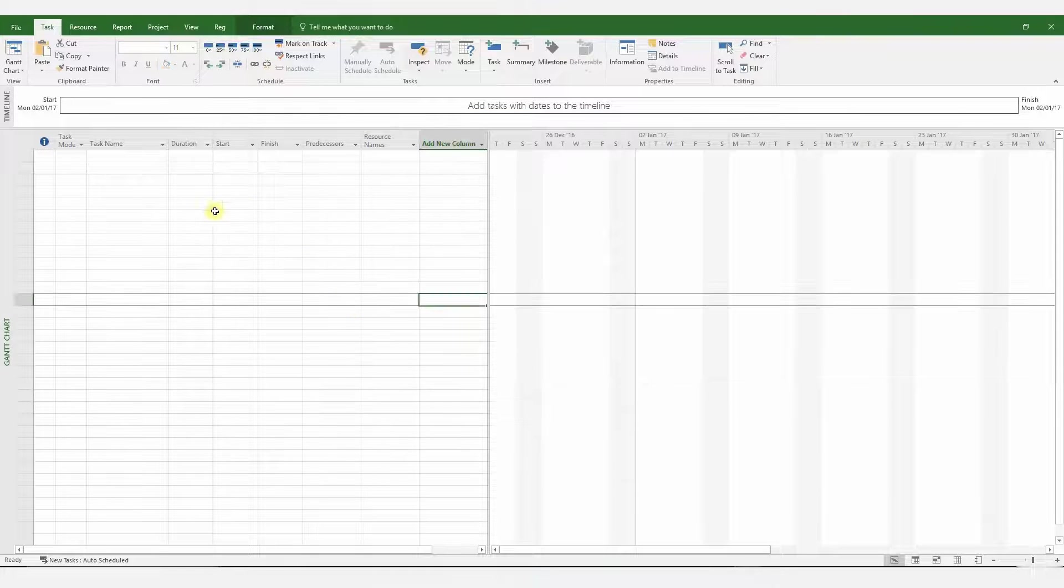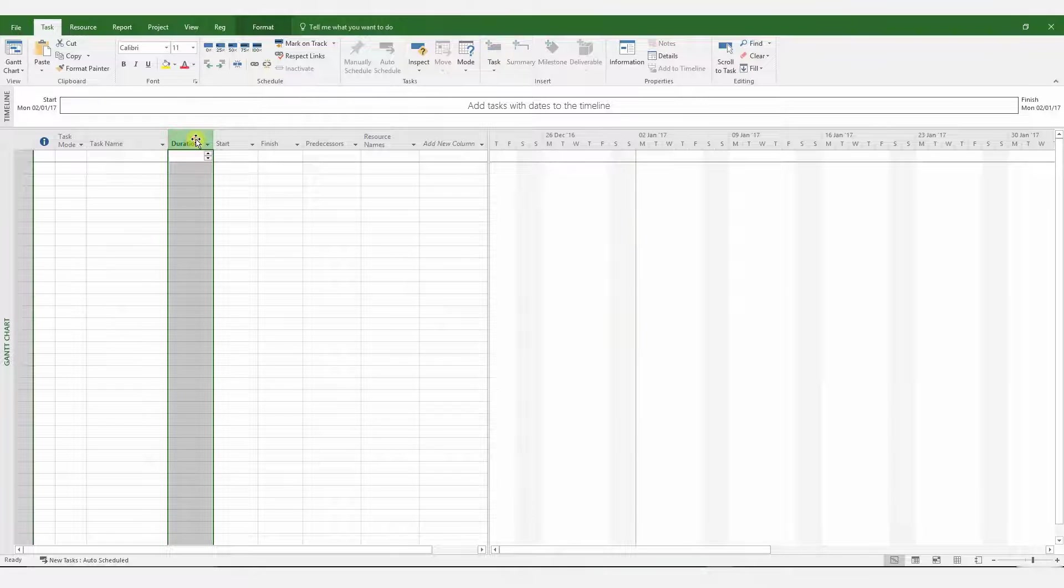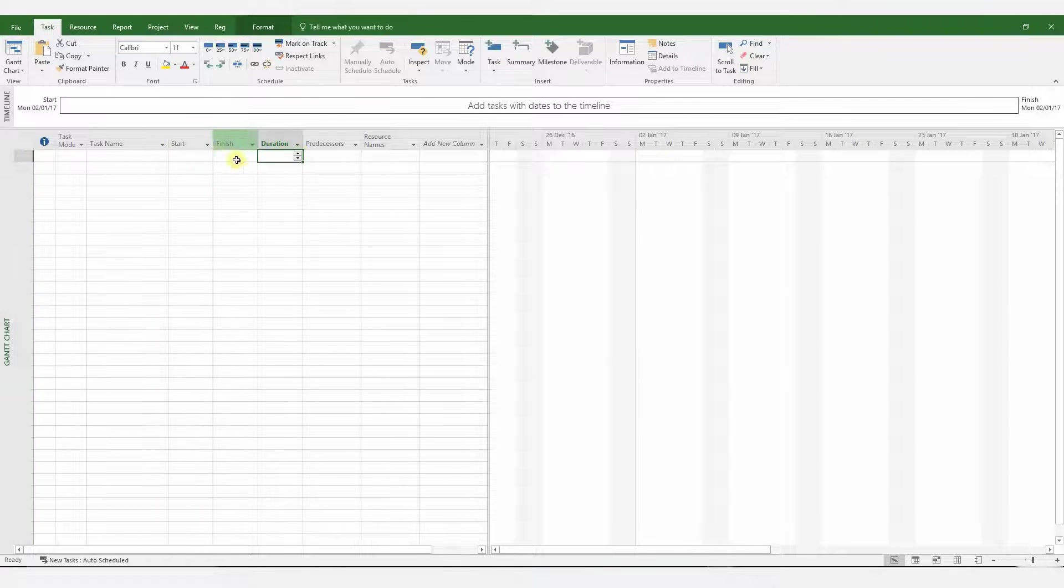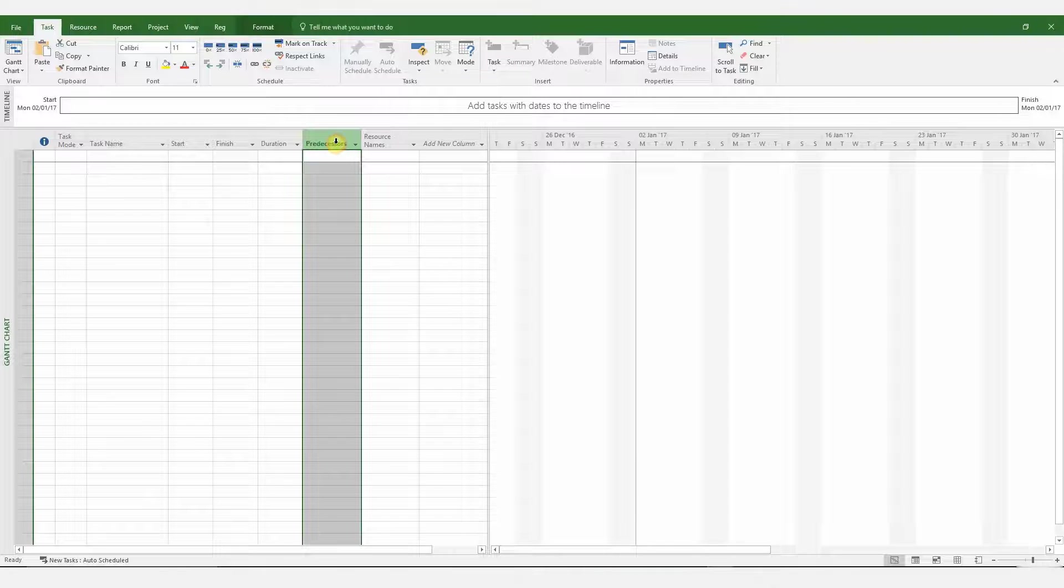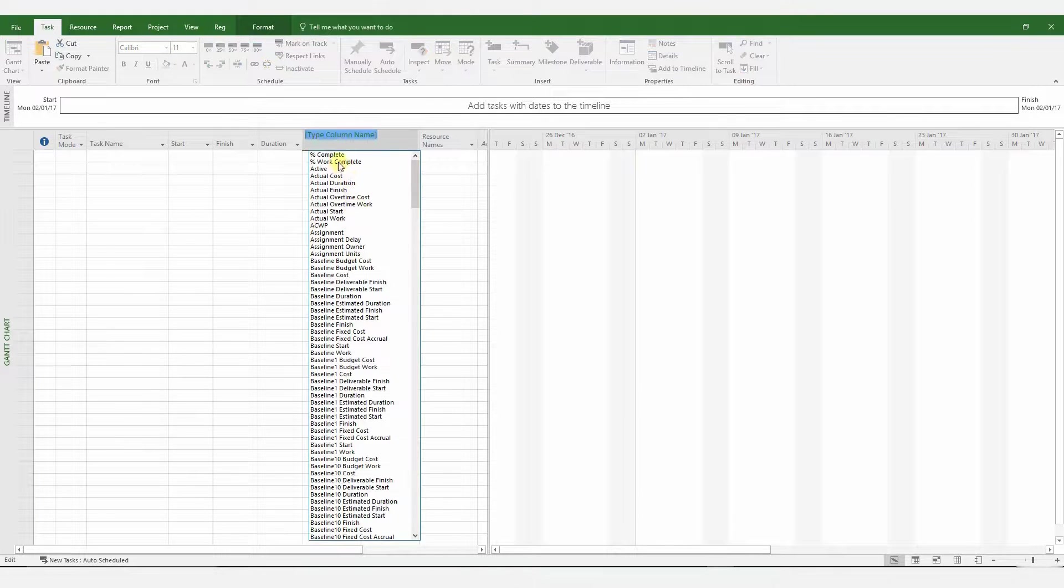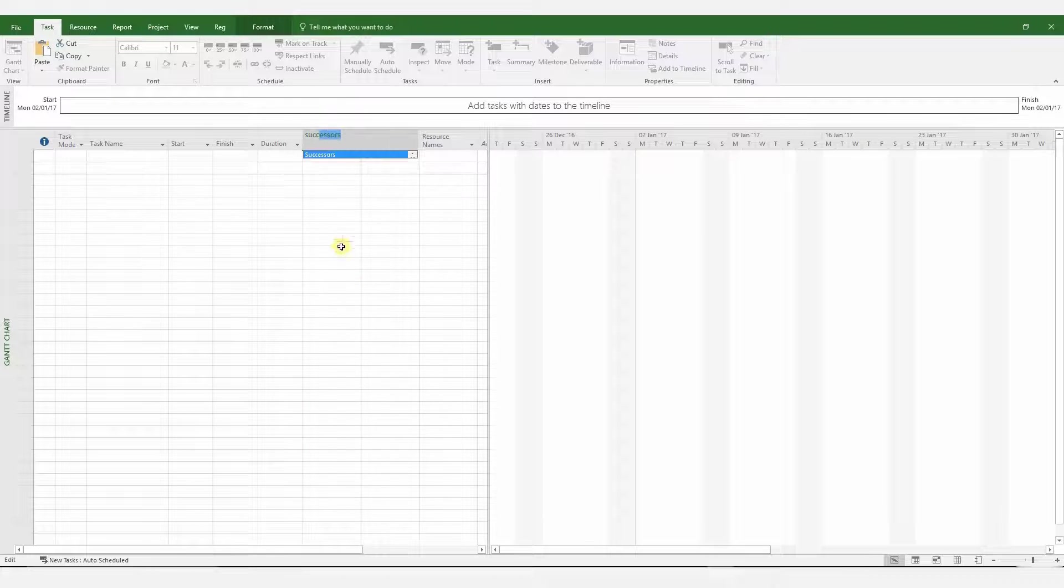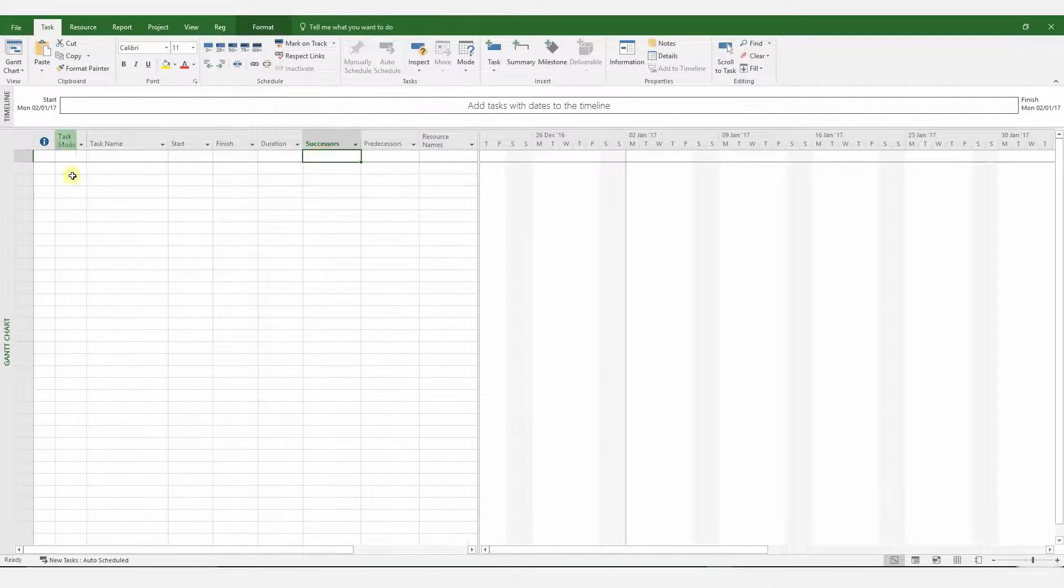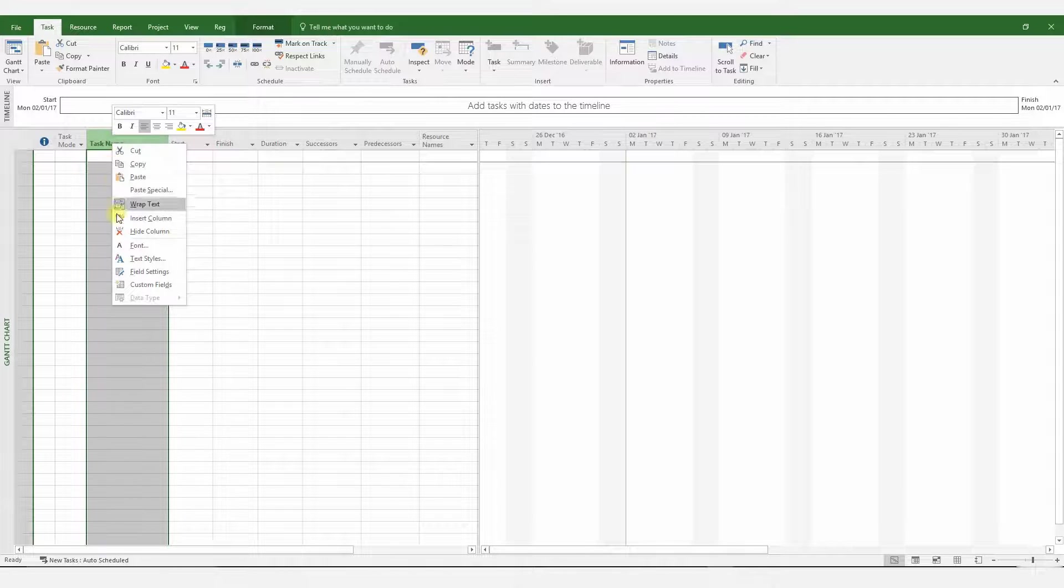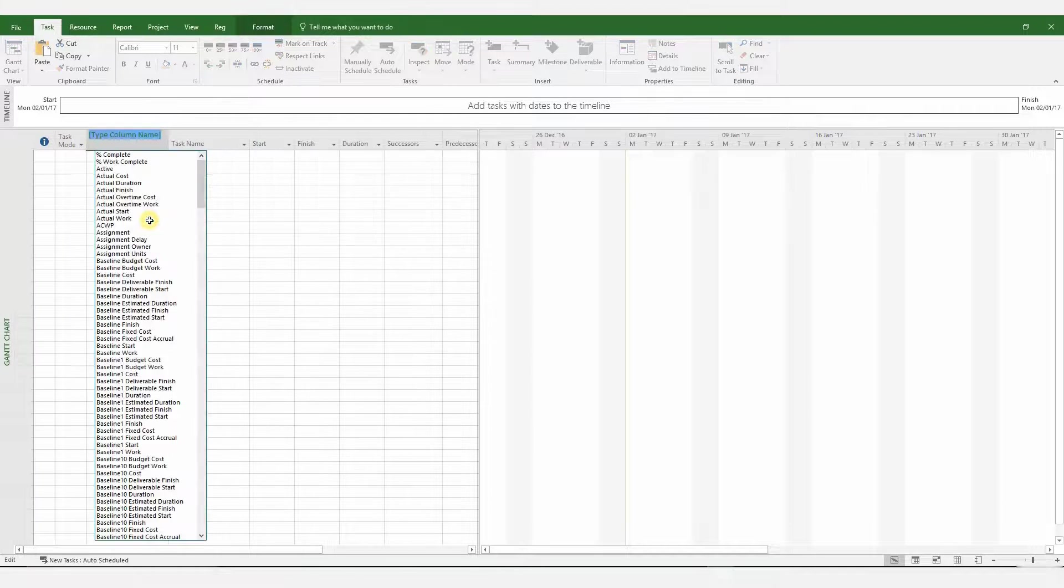And now I'll show you how to create a Customized table. Customized tables are extremely useful when you're doing different types of delay analysis. For instance, when you're doing an as-built, but for a collapsed as-built analysis, it's good to have your actual start, actual finish dates, whereas you don't need it when you're doing an impacted as-planned analysis.